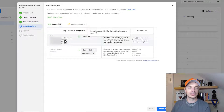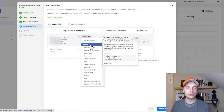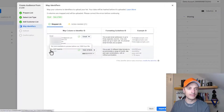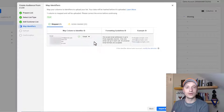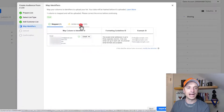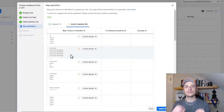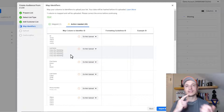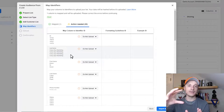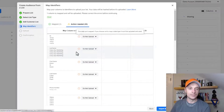Hit Next and it's going to ask you to map your identifiers. The first identifier is email address — make sure it is mapped to the email address field. You want to map as many fields as possible because Facebook is going to take this information and look through all their users on the platform, matching email addresses, first name, last name, phone number, and address information to the list you're uploading. The more information you give Facebook, the better.